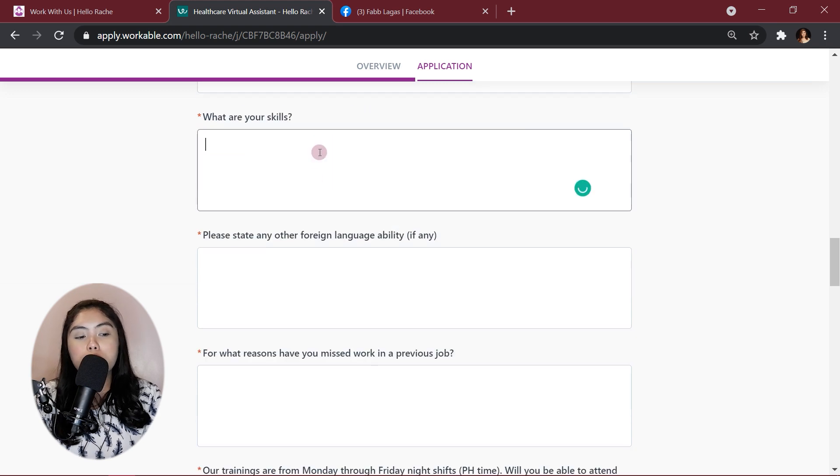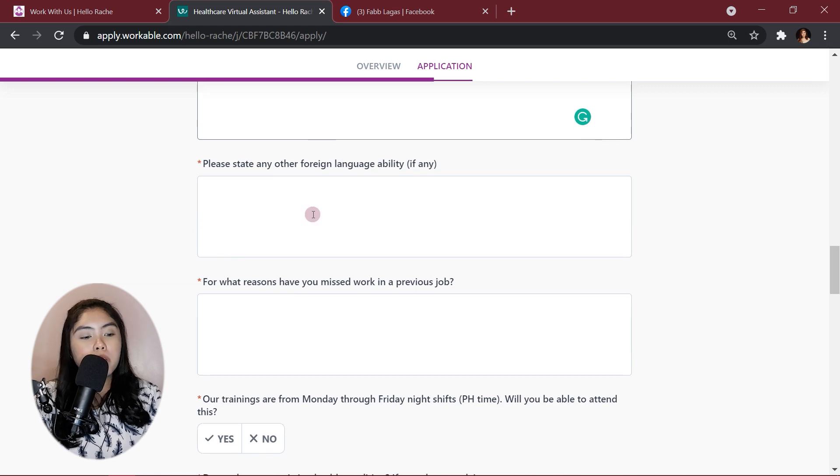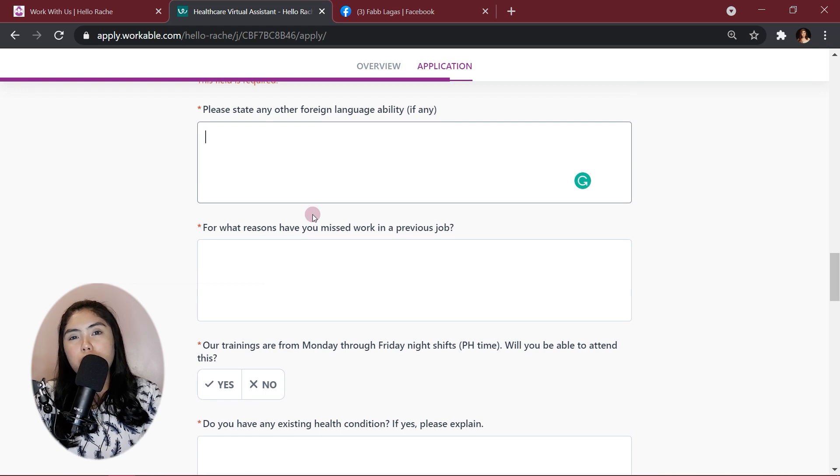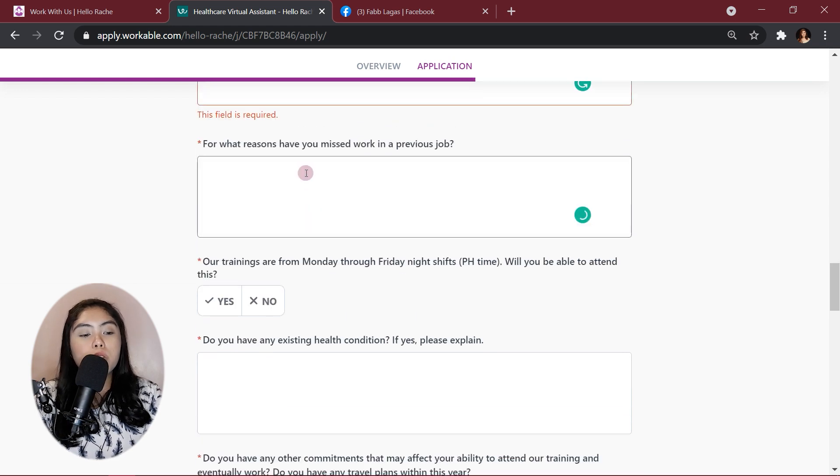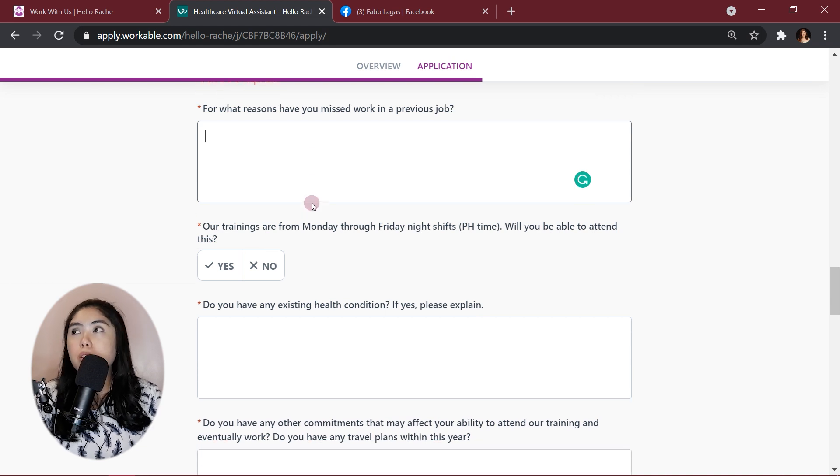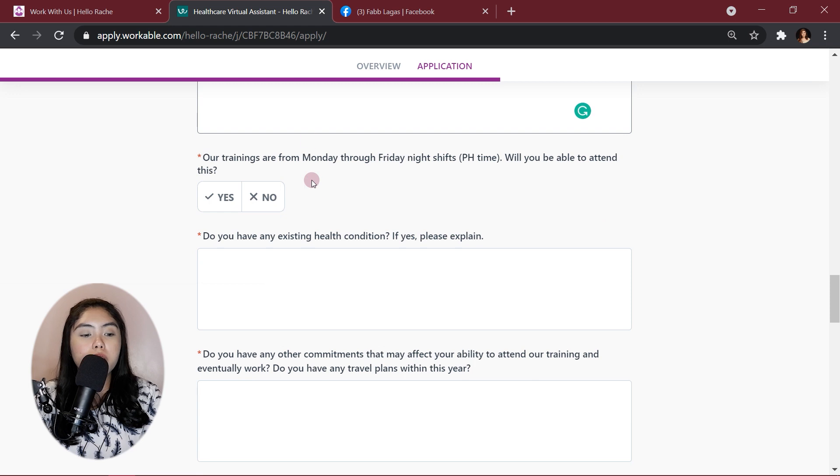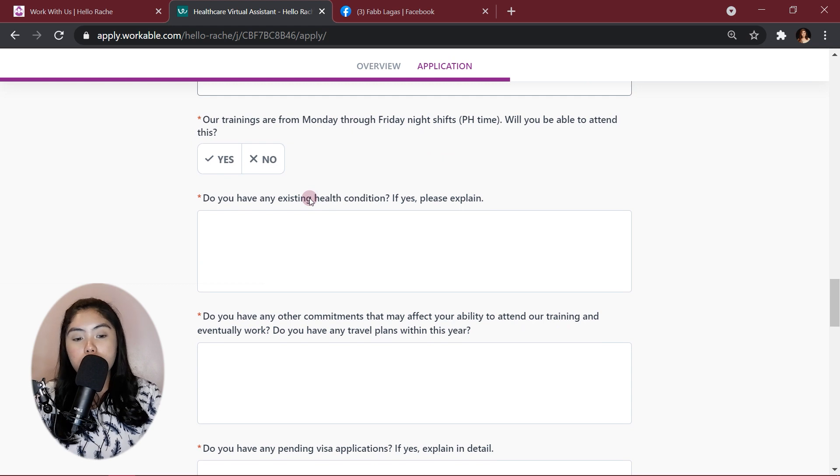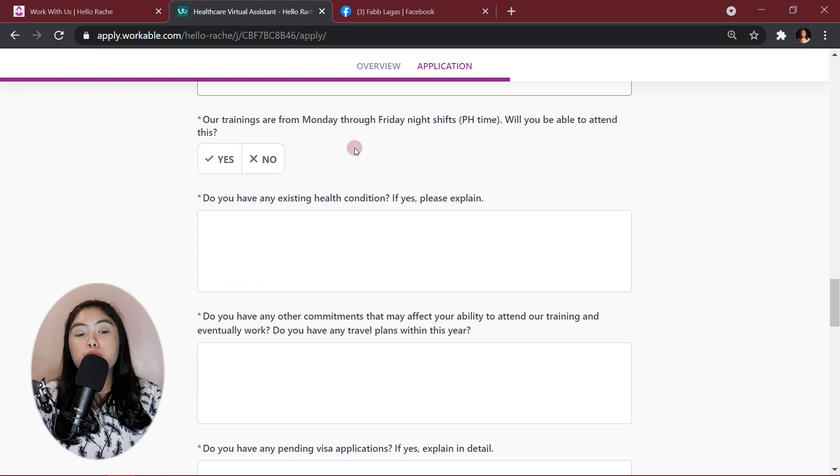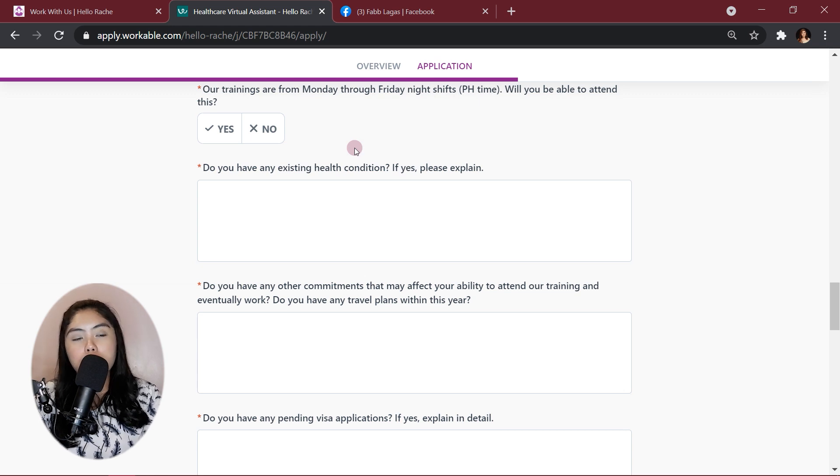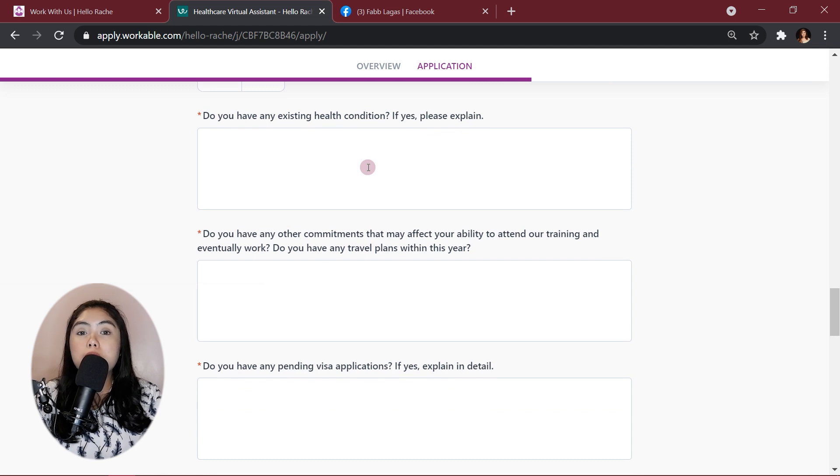What are your skills? Just list your hard skills and your soft skills. Please state any other foreign language abilities. If any, I just put English. For what reasons you have missed work in a previous job, depends on you. But I usually miss work because I'm sick. So, yeah, sick leaves. On our trainings, our trainings are from Monday through Friday's Night Chef PH time. Will we be able to attend this? Yes or no? This is something big. Something that you should really consider before applying. It's usually 11 p.m. to 8 a.m. for your training. But if you have your client, it will depend what state your client is.